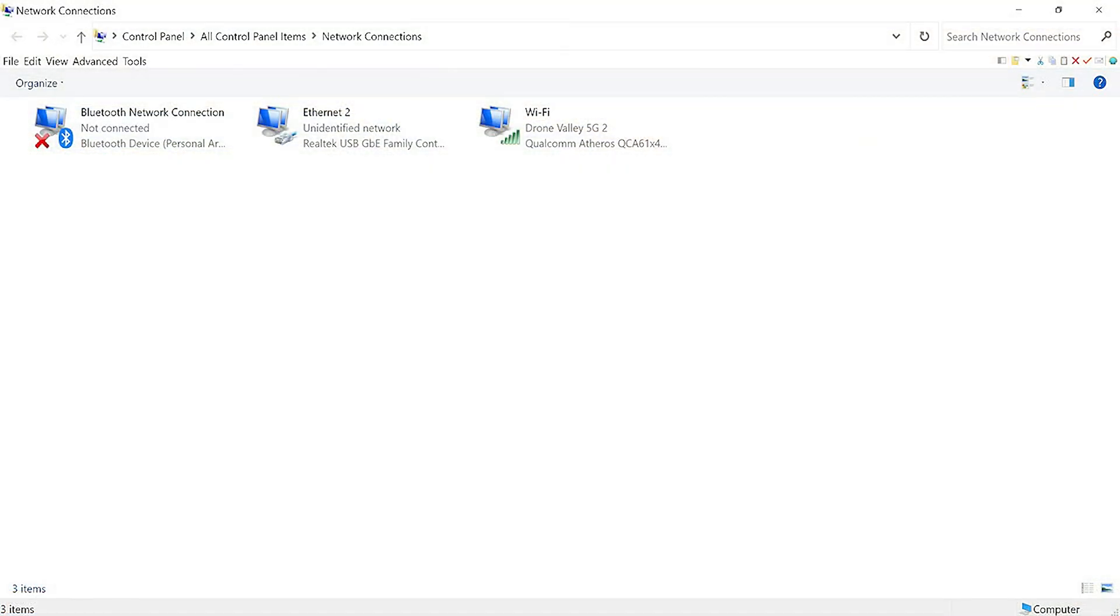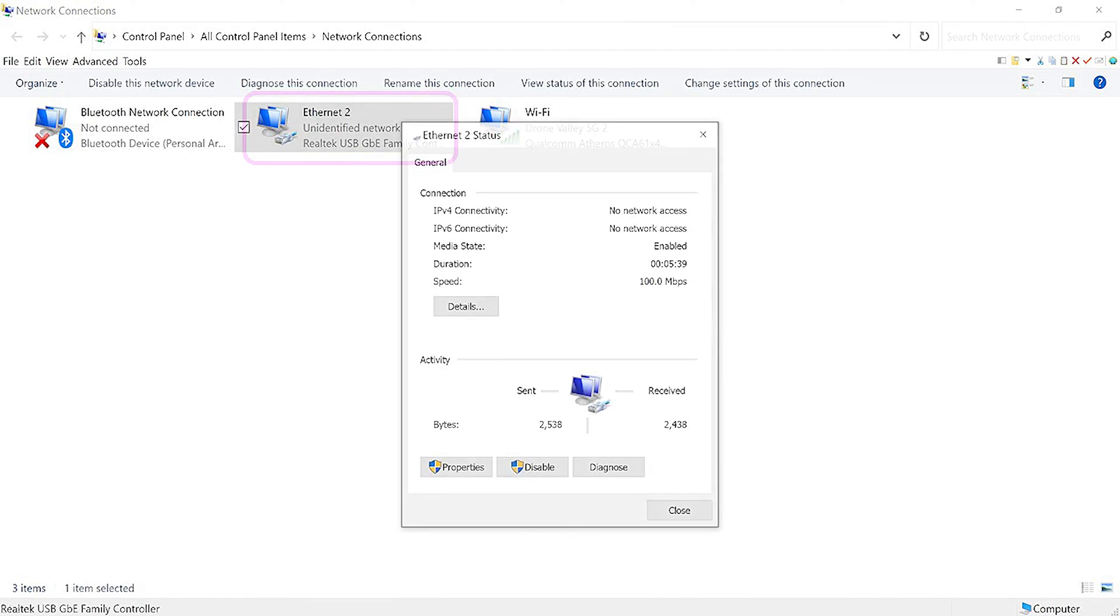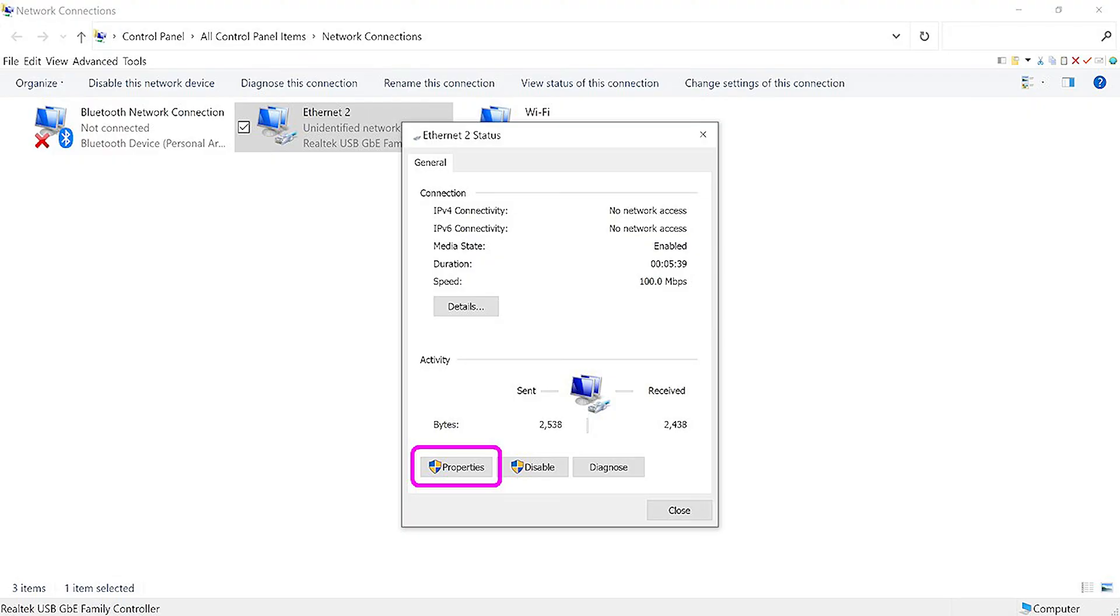You'll start by opening the network connections page on your start menu. From there, locate your active network connection. In my case, it's labeled Ethernet 2. Just double-click it to access the status page. From here, click the properties tab to access the settings for that interface.